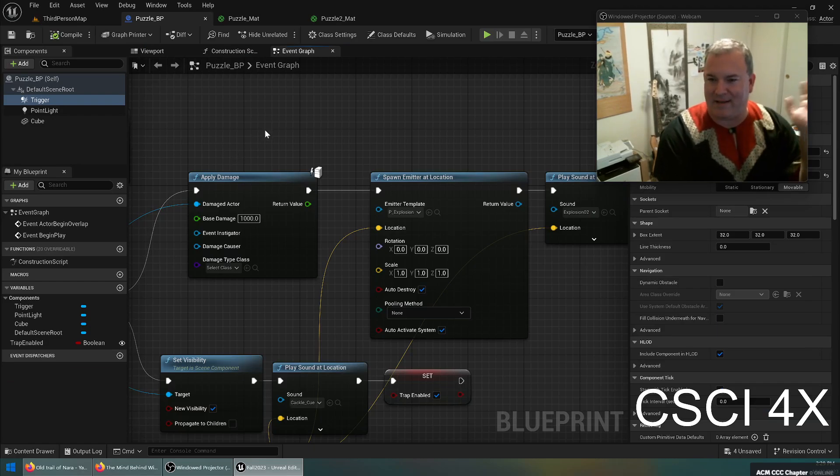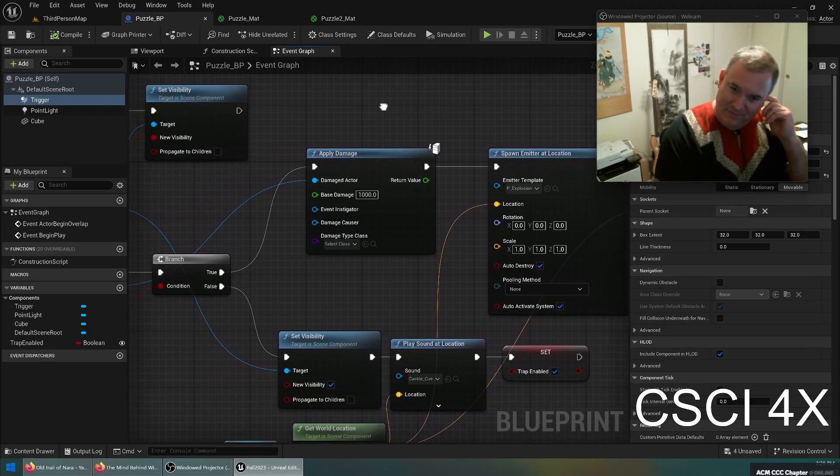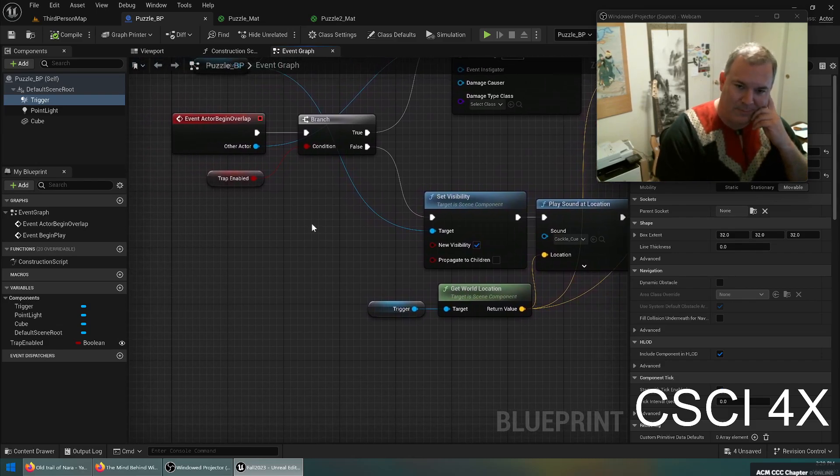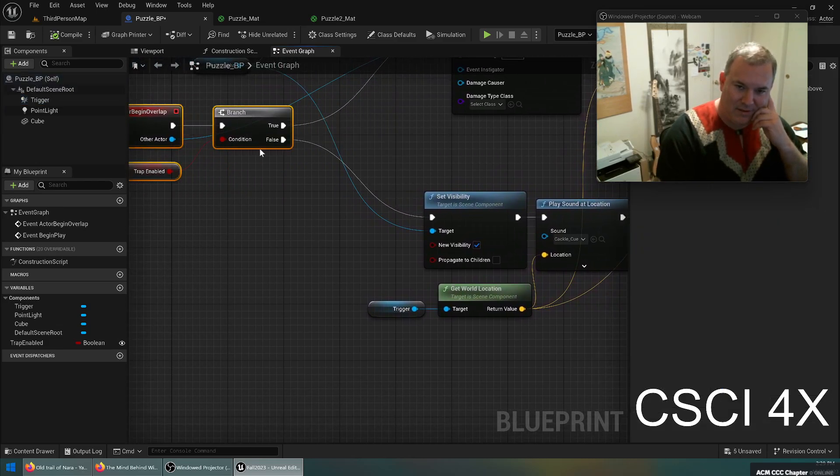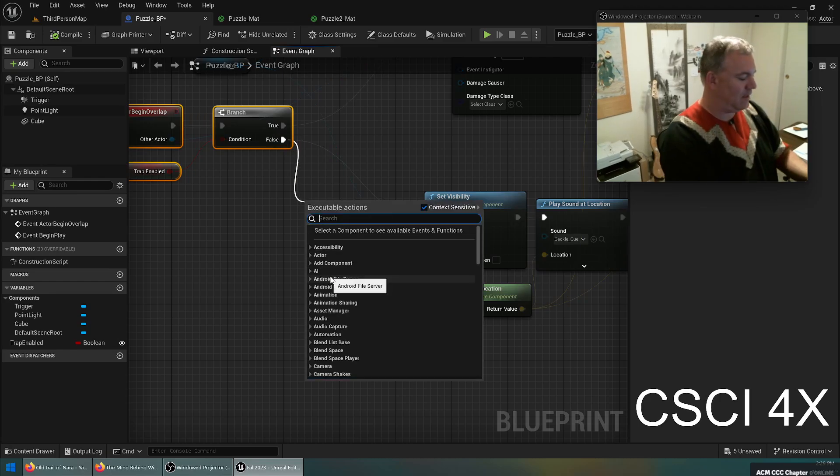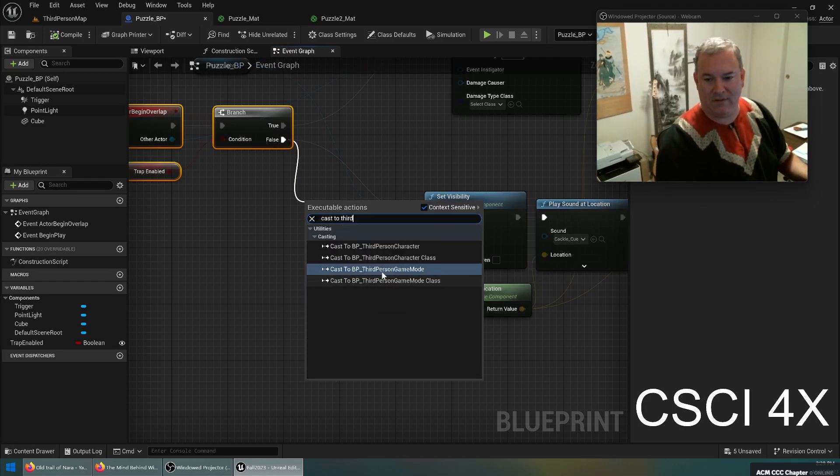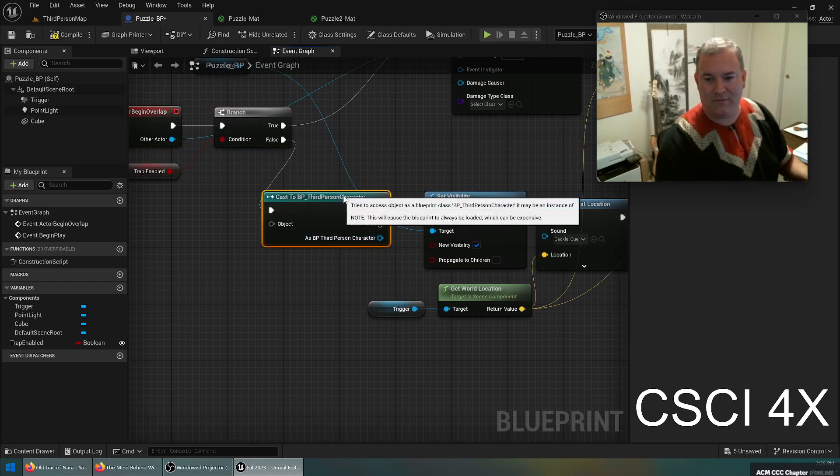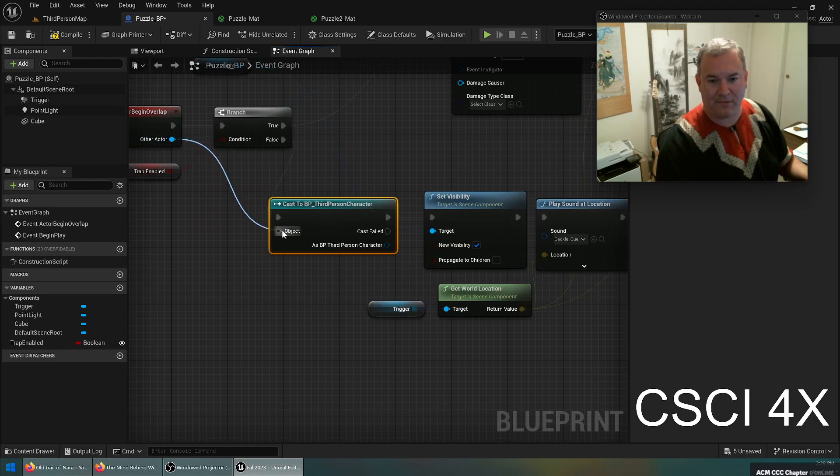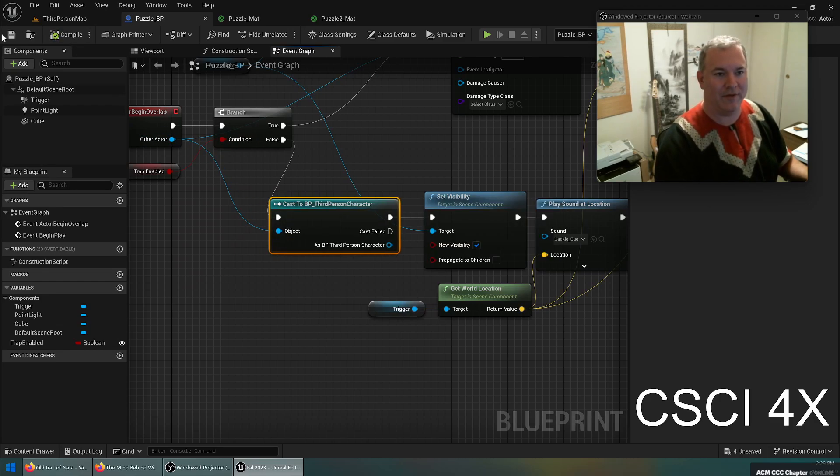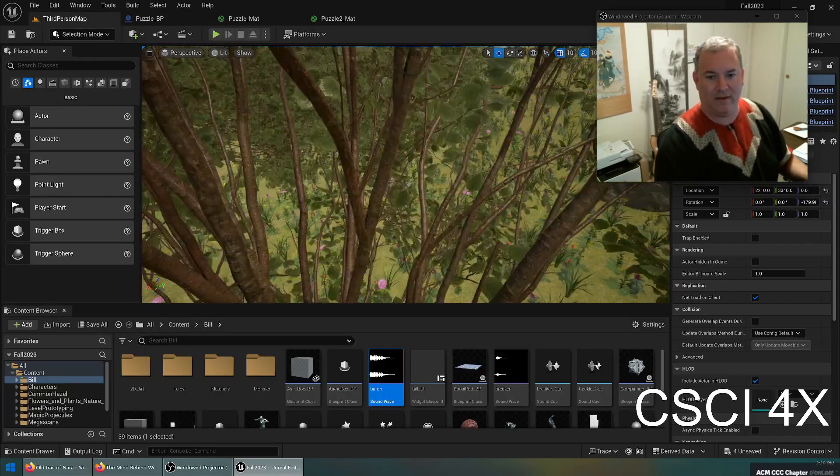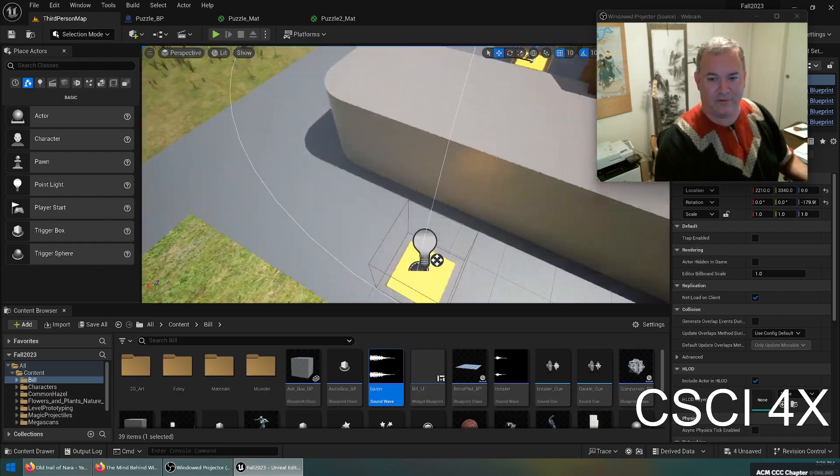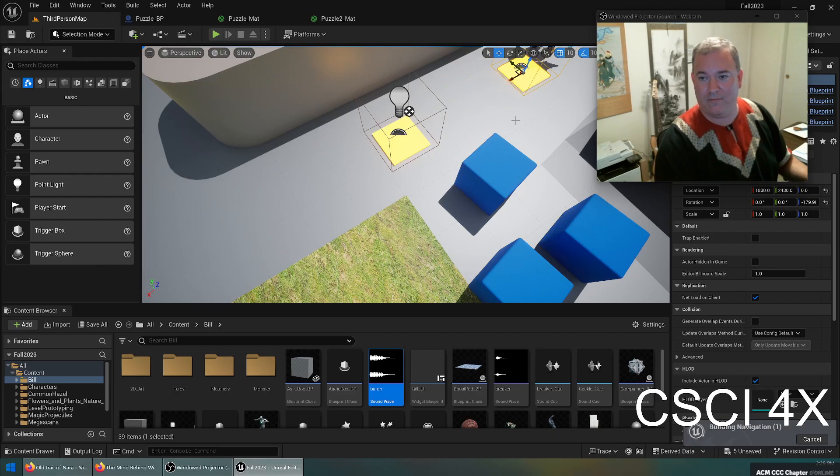Maybe only the player should be able to enable it. Let's add that in. It's a little weird to hear them cackling because they're turning it on and off. So actor begins overlap, so if it's not enabled currently then we will do a cast to third person character like that. And only if it's successful will we enable the trap. So only the player can turn the traps on, but either the player or the monster can set it off, so you have to be careful. So it's a cursed trap. I'll make another one over here.